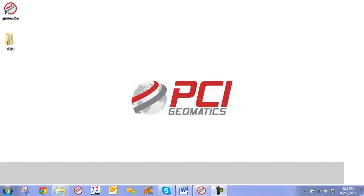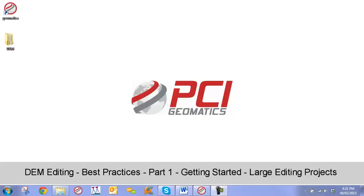Hello and welcome to PCI's DEM Editing Best Practices Video Guide Series. In this chapter, Chapter 1, we're going to look at getting started with large high resolution DEMs.